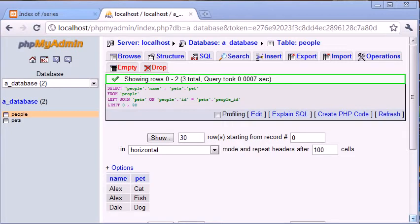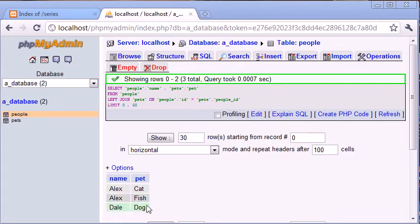In the last tutorial we looked at LEFT JOIN and used it for this example where we're returning a name with a pet. The result from this query shows Alex has a cat, Alex has a fish, and Dale has a dog.